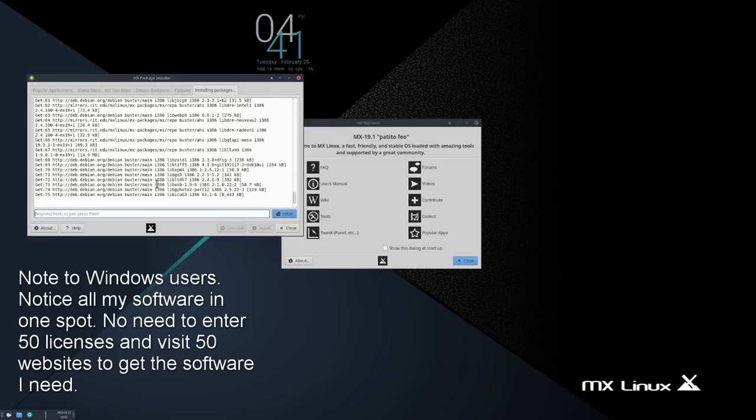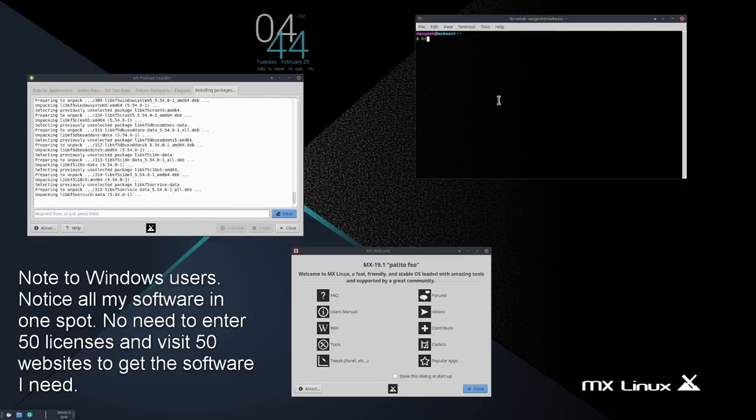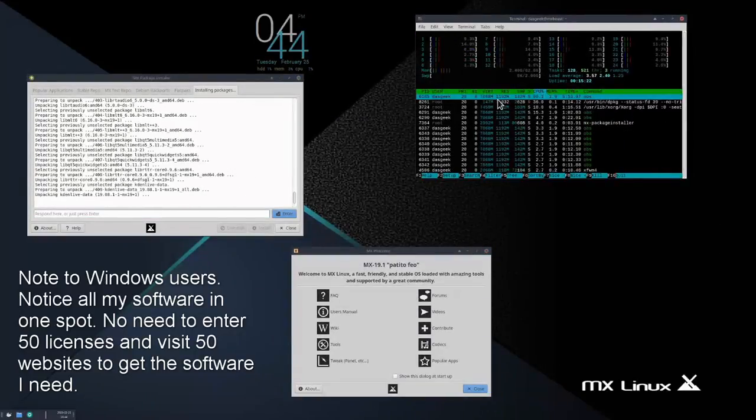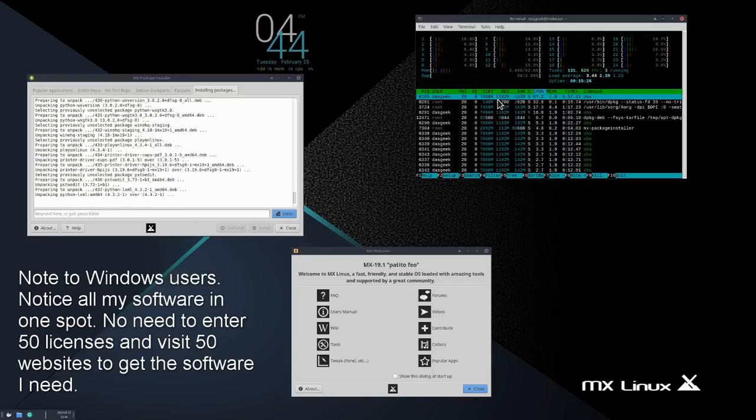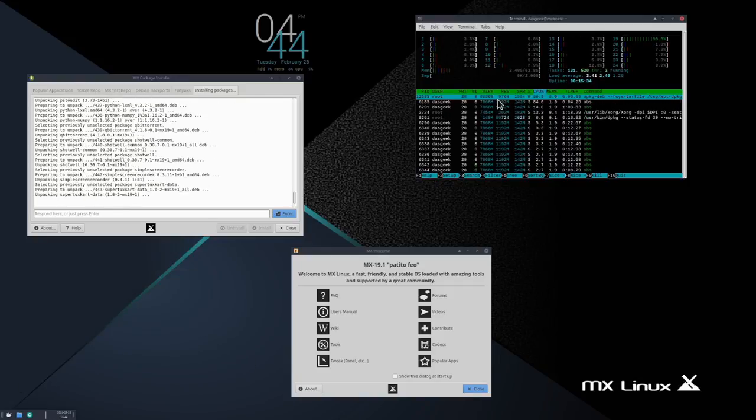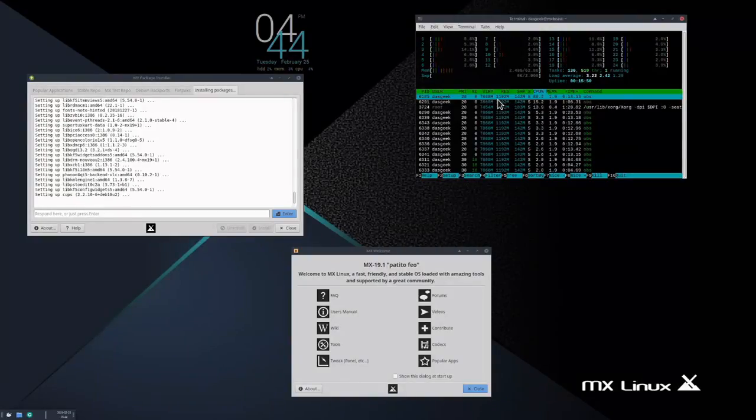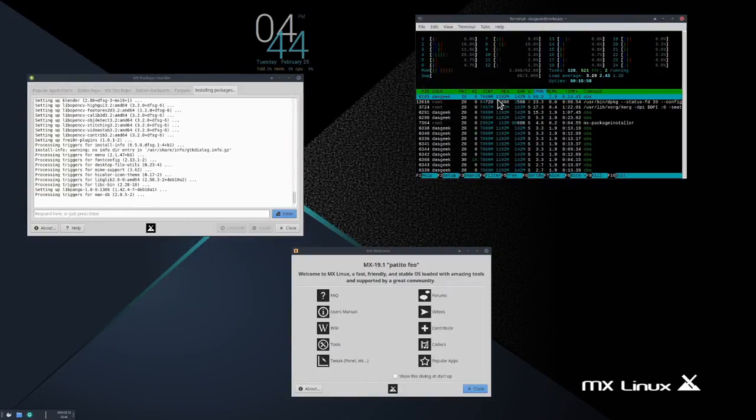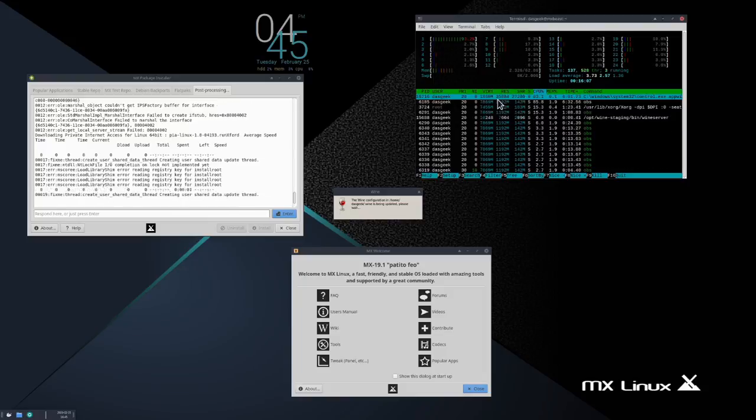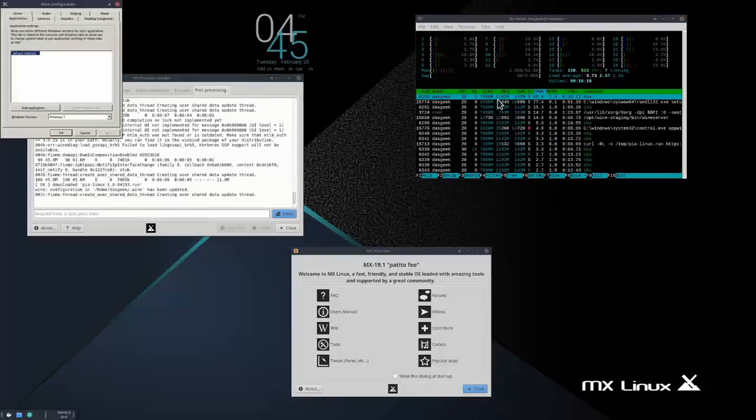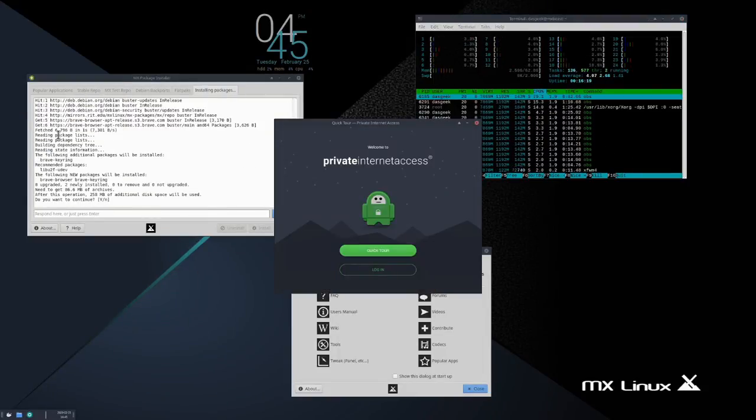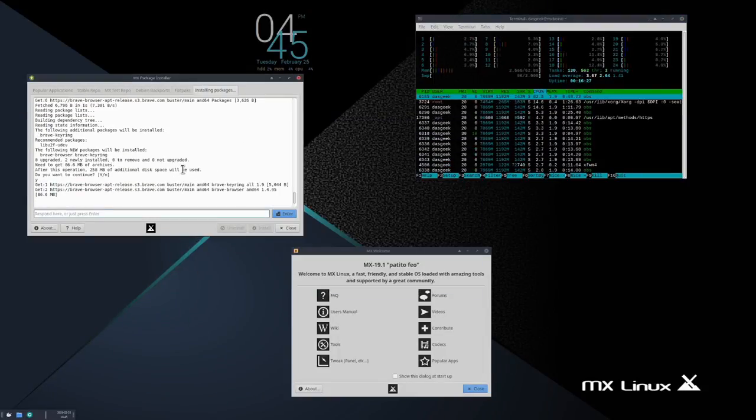Thankfully, MX heard my cry and they created the advanced hardware support edition. You want your LTS? Go with straight MX or Debian or Ubuntu. You want advanced hardware support? Download the advanced hardware support ISO that Dolphin created and boom, you're rocking with your latest hardware.